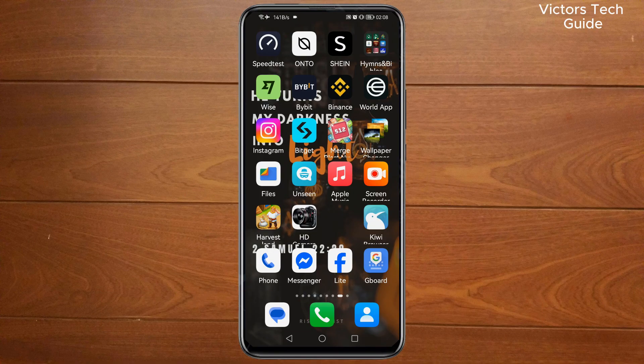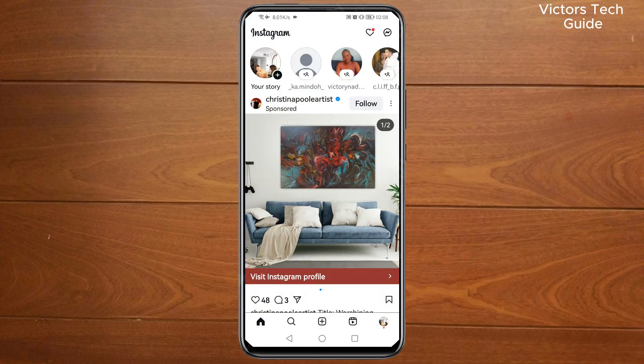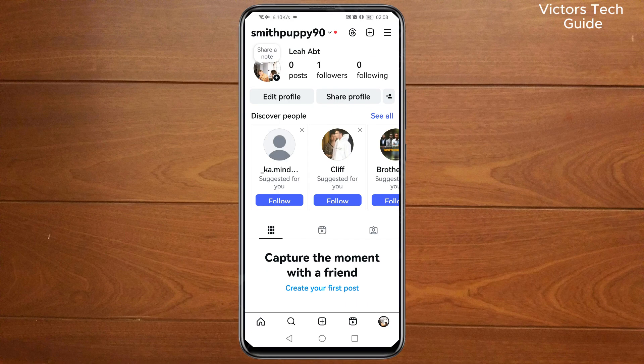To get this done, first launch your Instagram app. Then tap on your profile icon on the bottom right corner, then tap on those three lines on the top right corner.